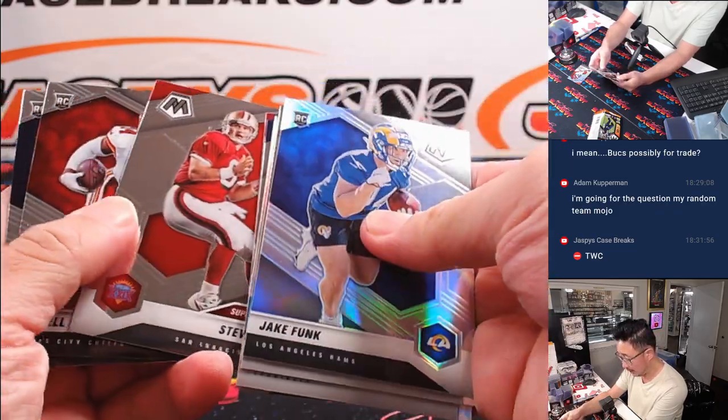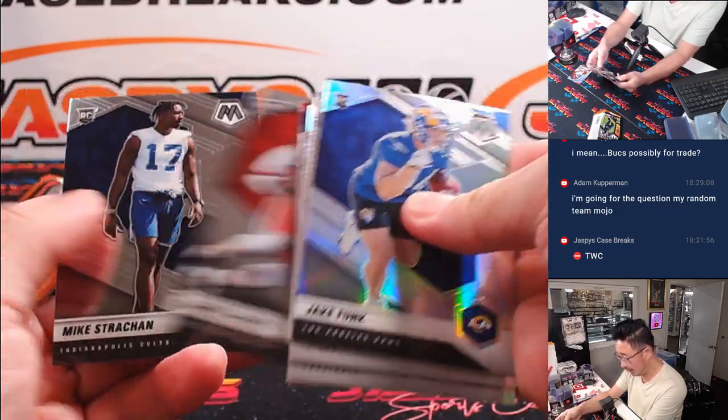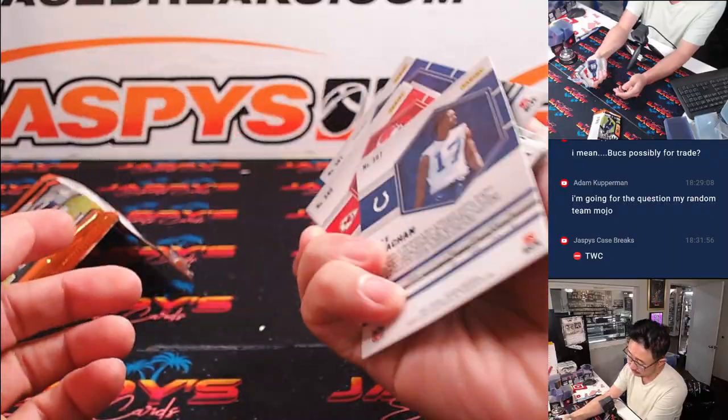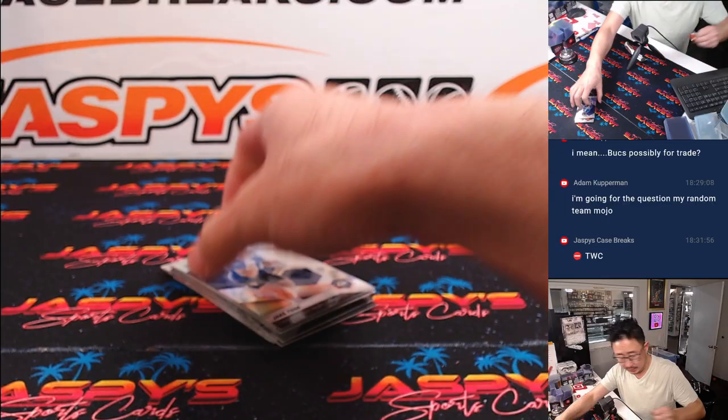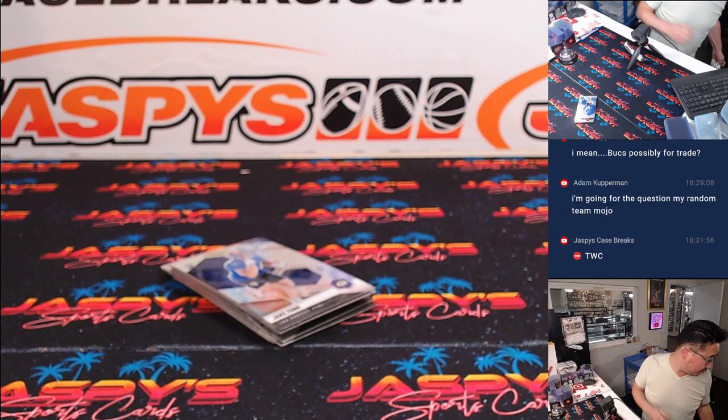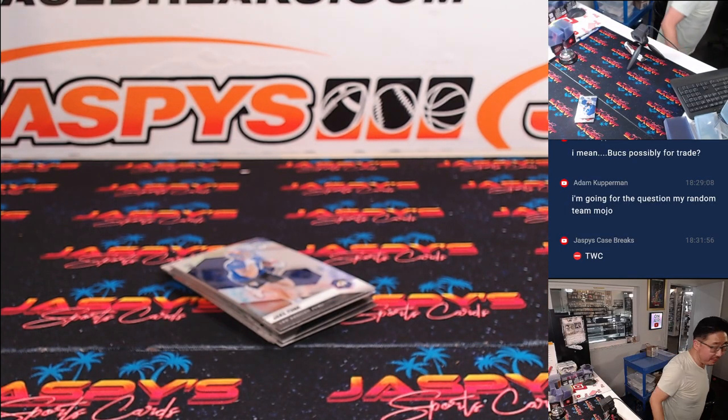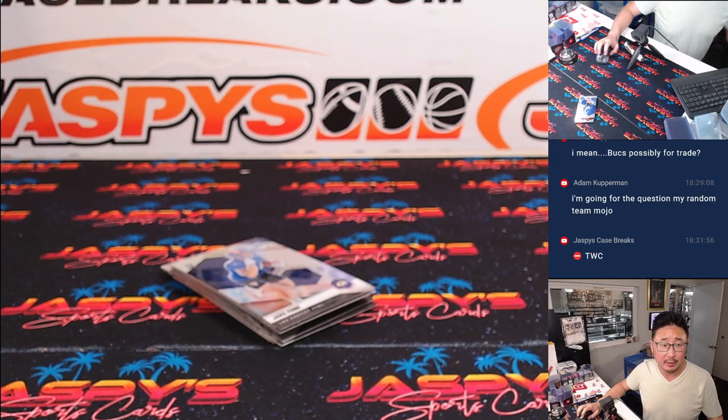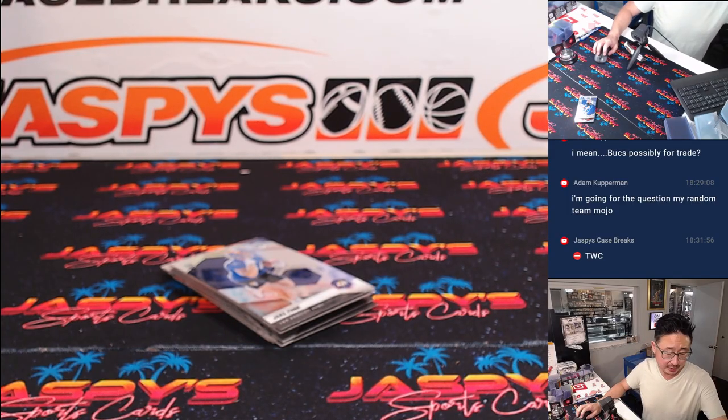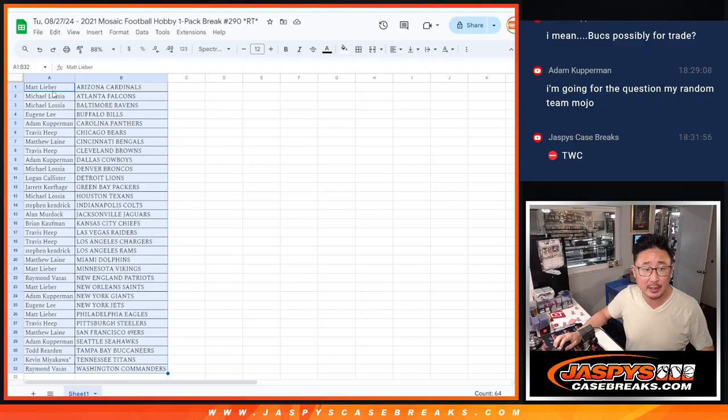All right. Nothing too crazy here. But let's see who's going to win their way into that Tom Brady break. Little 8-box football mixer. Chance at a Tom Brady.